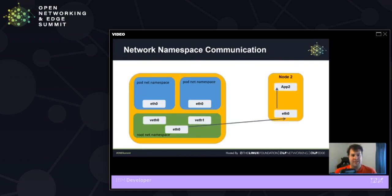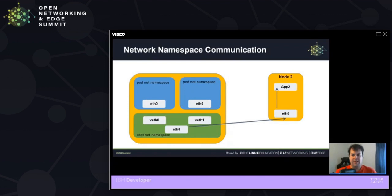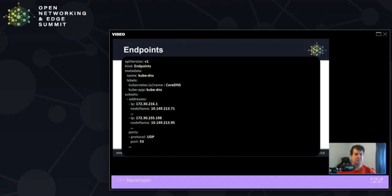So in this setup, we see a pod network namespace 1 would communicate with the virtual eth0, and that would hit the bridge, and then flow out through eth0 interface onto the node 2.